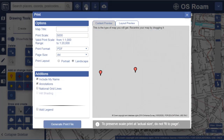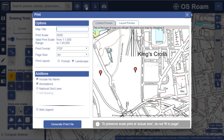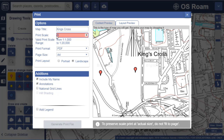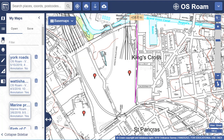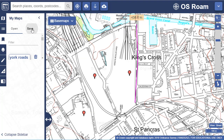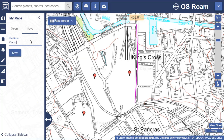Our print tool offers custom print scales, printing from A4 to A0 size, in three different formats. Save maps and retrieve them on next login in the My Maps area.